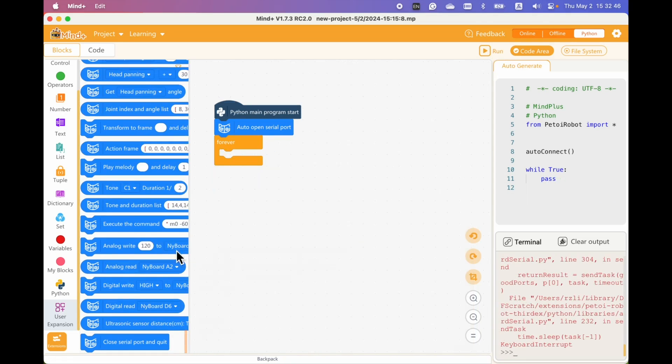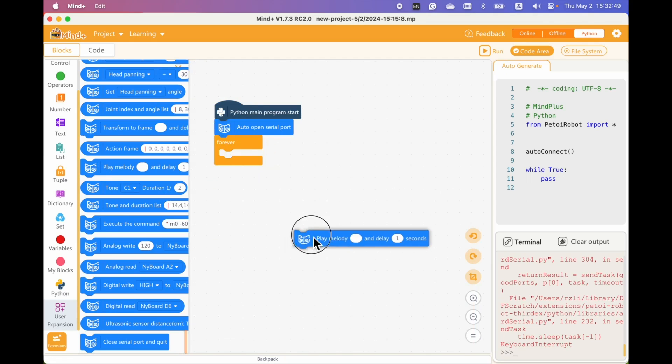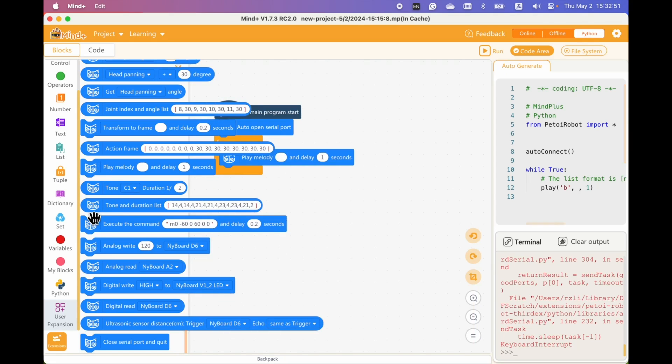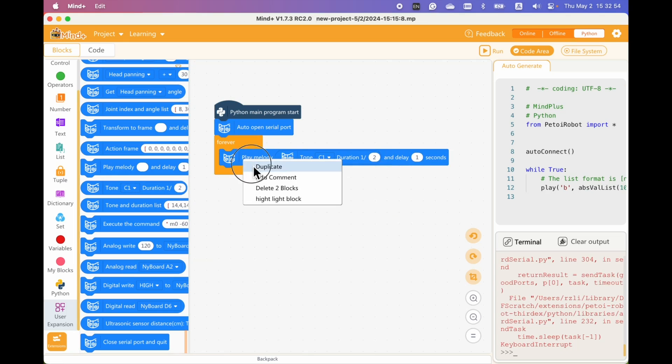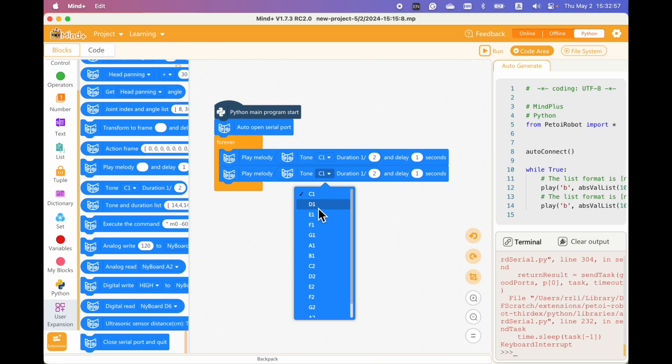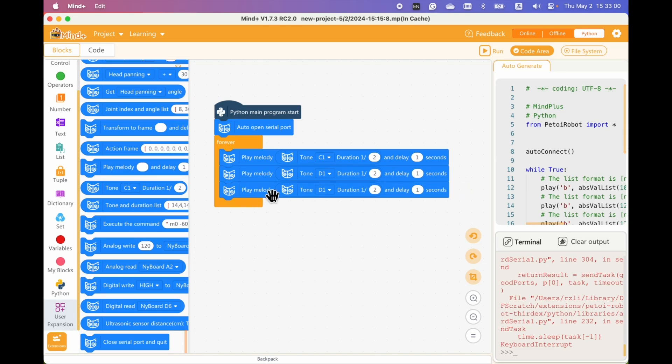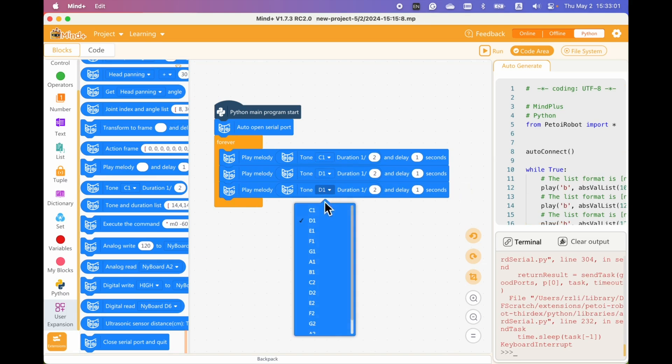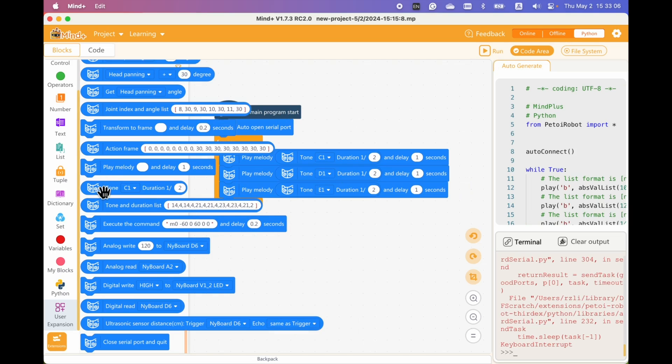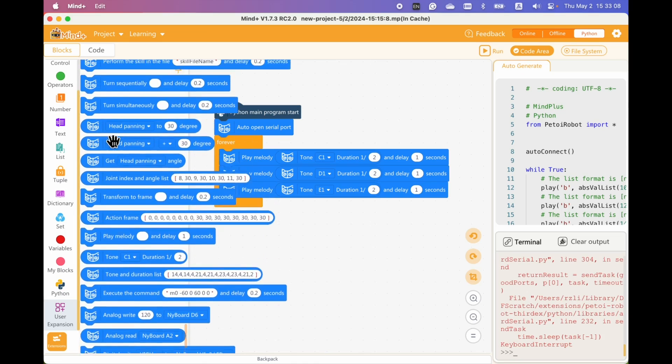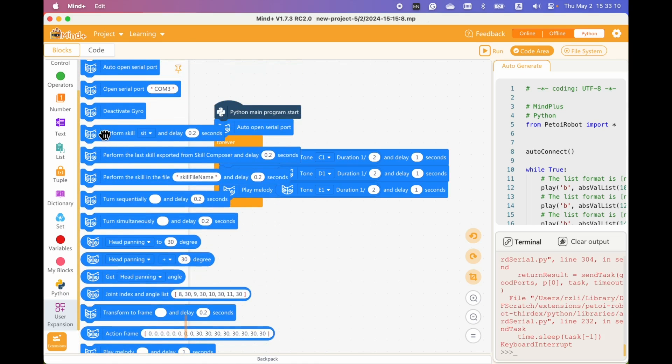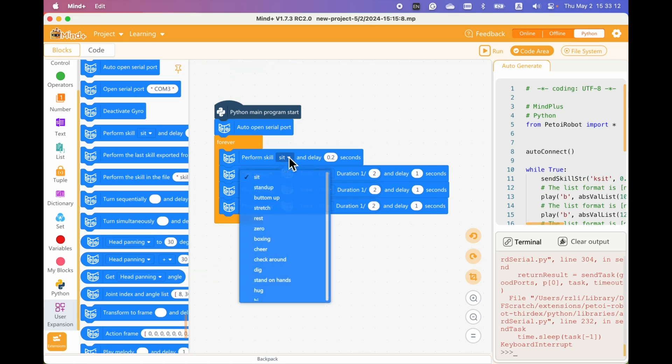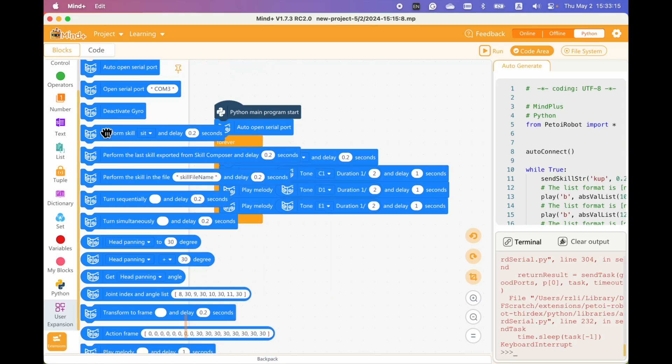We can make the robot play music tones. For example, play C1 and D1 and E1. That's basically Doremi. And let's make it stand up when playing this sound. Then rest.